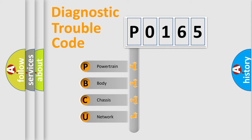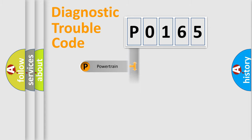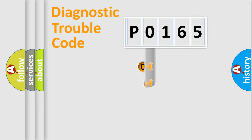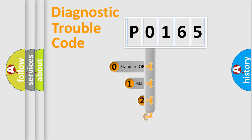We divide the electric system of automobile into four basic units: powertrain, body, chassis, and network. This distribution is defined in the first character code.